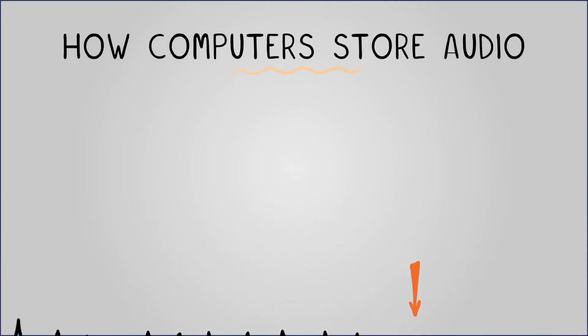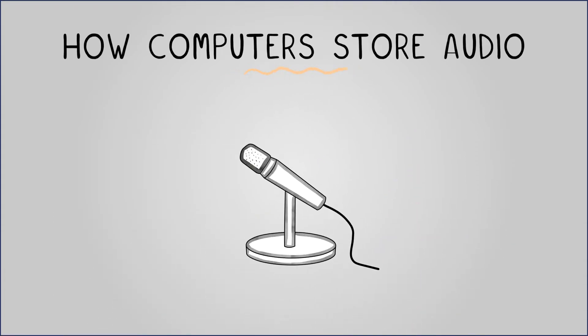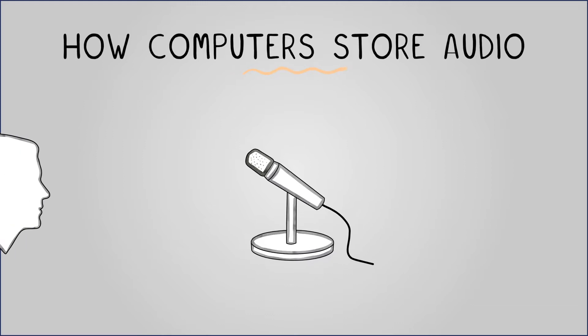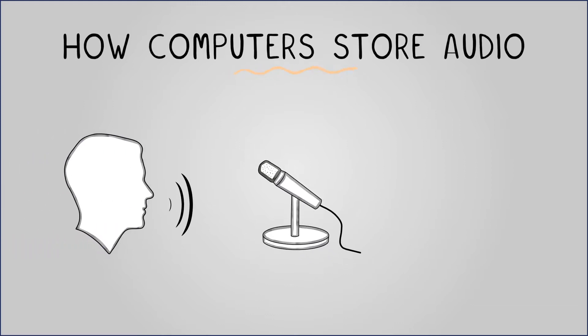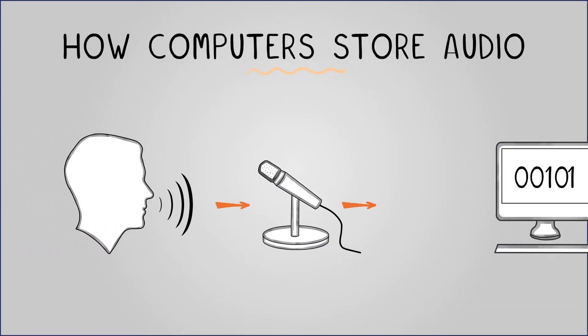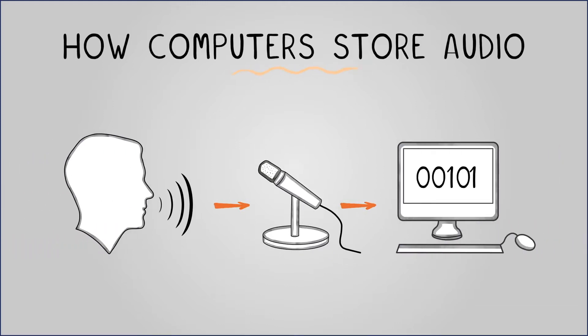To store sound digitally, an analogue to digital converter changes analogue sound into numerical data. This involves taking periodic samples of the analogue signal and converting them into representative numbers.